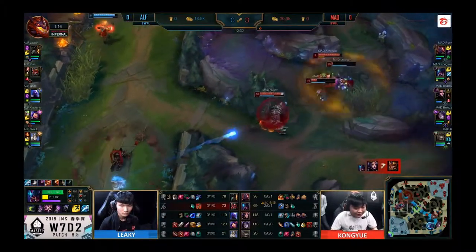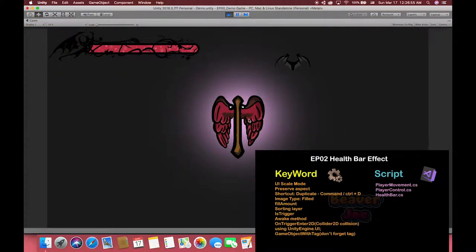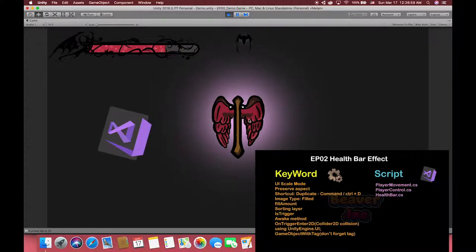In this tutorial, I will show you how to set up one health bar in UI canvas, and then I will use C-sharp script to make the health bar delay animation effects. So let's do it.